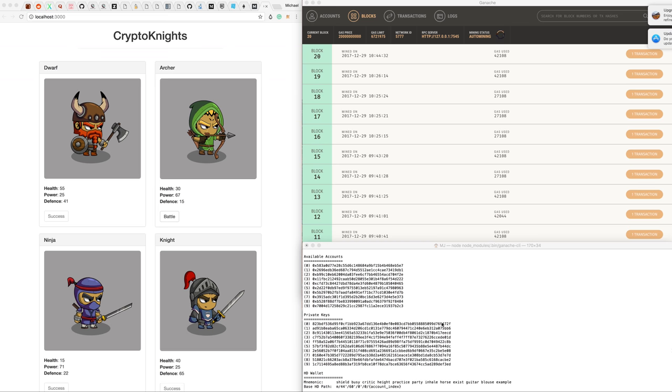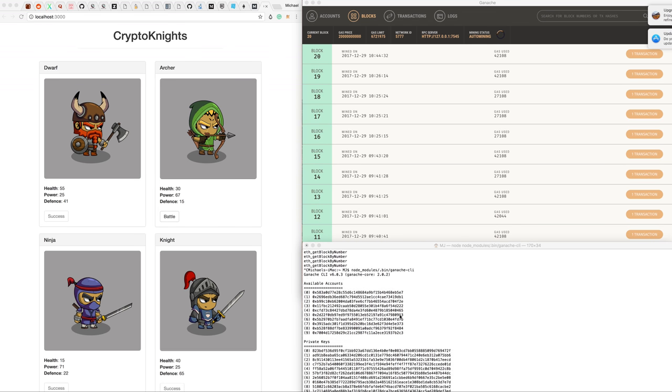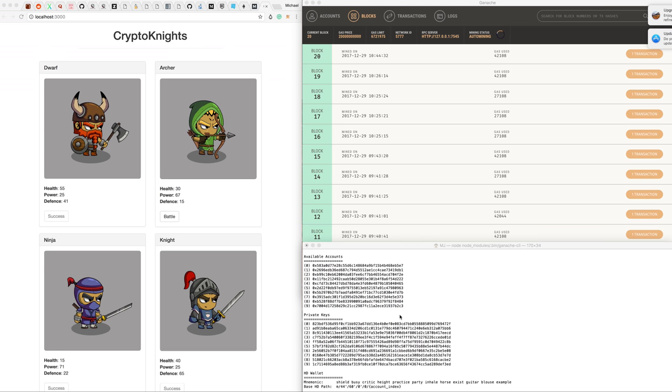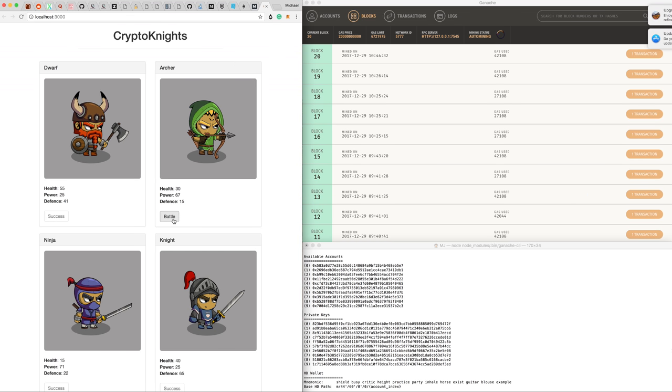A really cool New Year's resolution would be to learn how to program on the blockchain. You can see we're using the terminal to create some private keys and running our own little private blockchain using something called Ganache. Now we're going to test it. We've made a very simple little website—it doesn't do much.